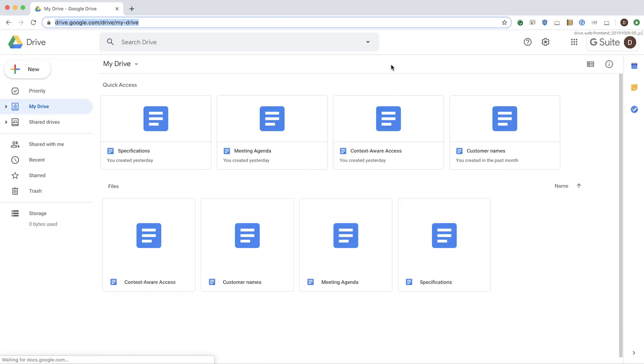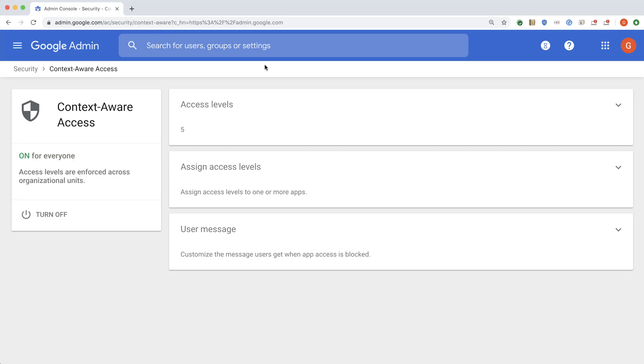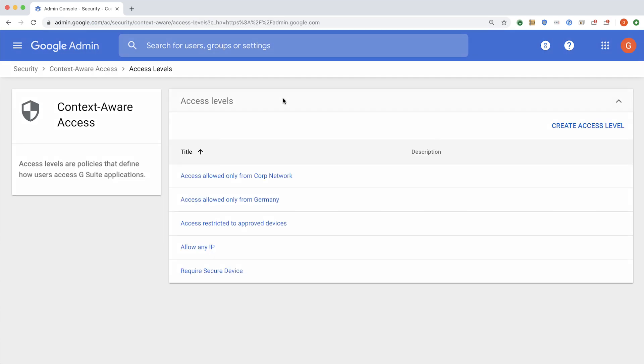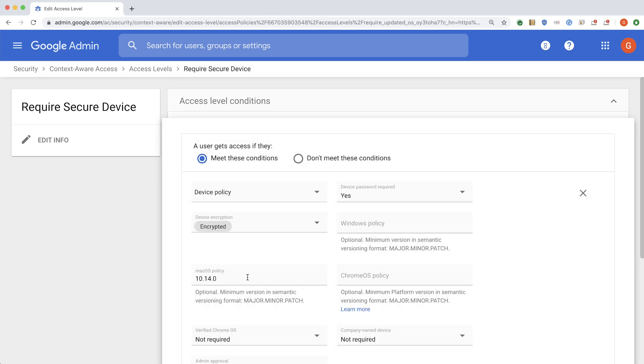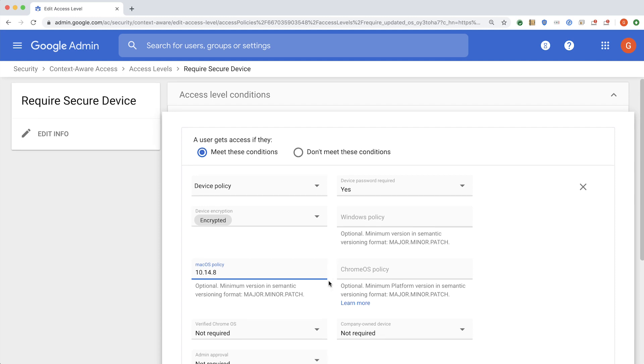Now, assume there's a vulnerability that came out, and you as an admin want to enforce that the users accessing your data are only able to access it if they have the patched version for that vulnerability. All you have to do in that case is go back to the required secure device policy that you specified, and update the macOS version to, let's say, 10.14.8, which is the patched version.